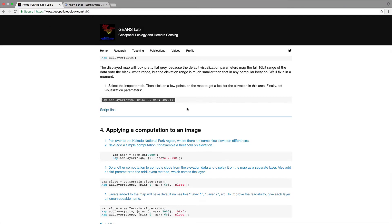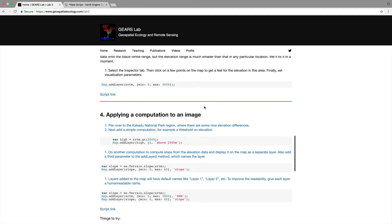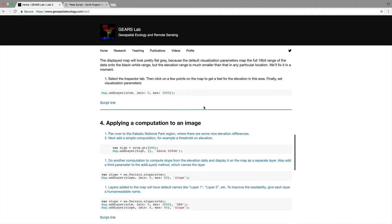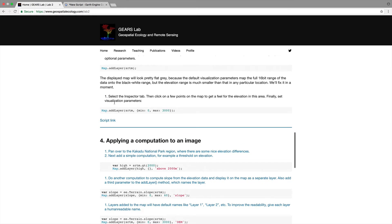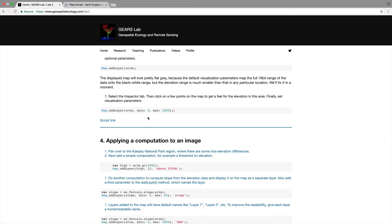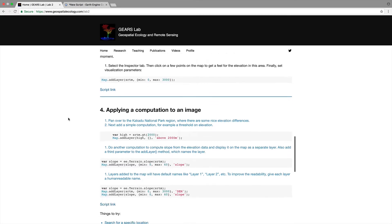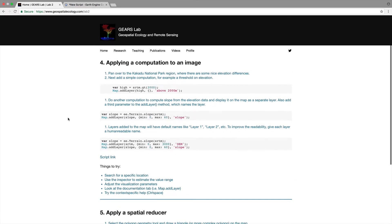Let's go back to our tutorial and just a note at the end of each of these little sections you'll see a script link. If you click that link that will open the script within your Earth engine environment.